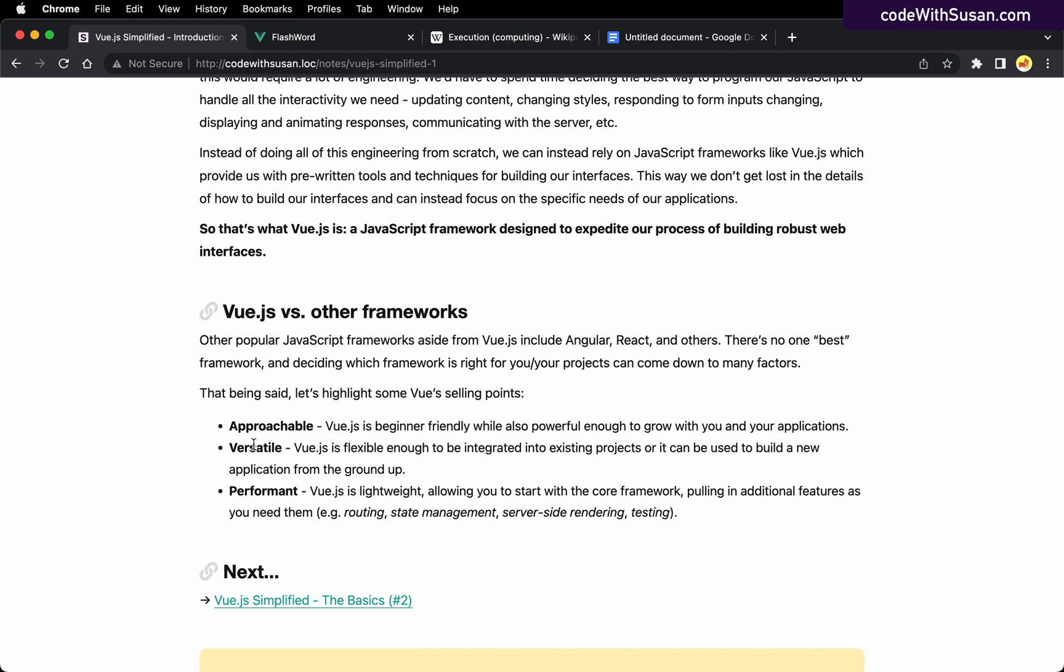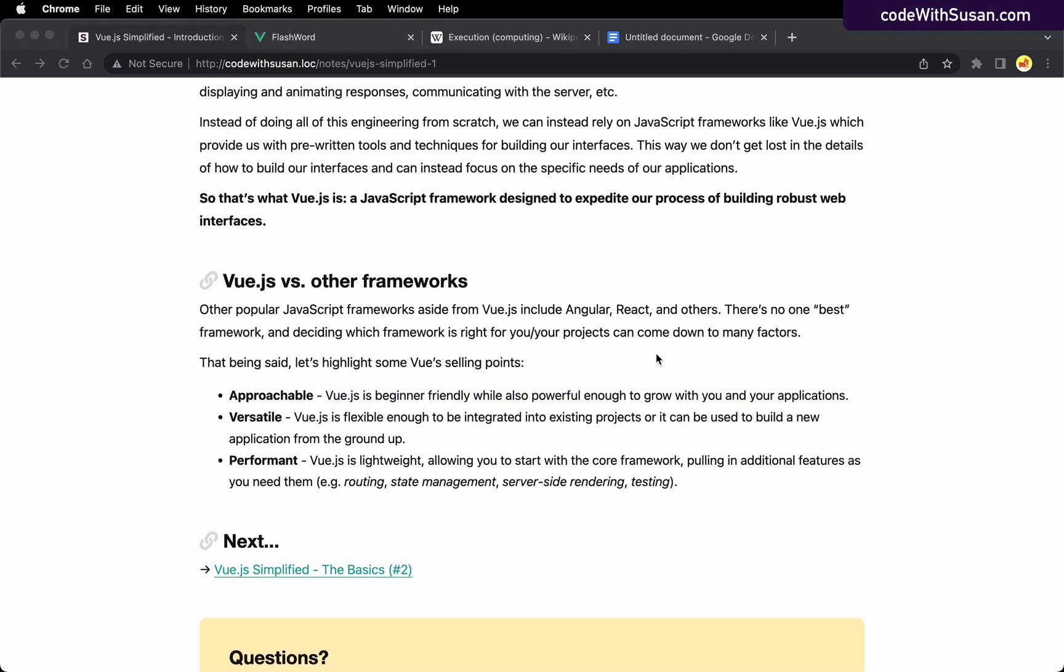Instead, I'm going to focus on some of Vue's common pros or selling points, starting with the fact that it's approachable. Relative to a lot of other JavaScript frameworks, I find Vue.js to be more beginner friendly. That being said, and as noted here, it's powerful enough to grow. So it's really good and easy to get started with, but if your application scales up, Vue.js can definitely meet those demands.